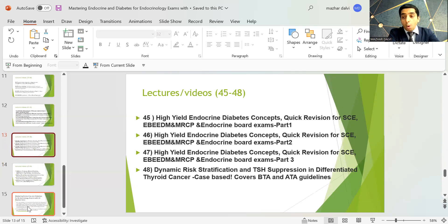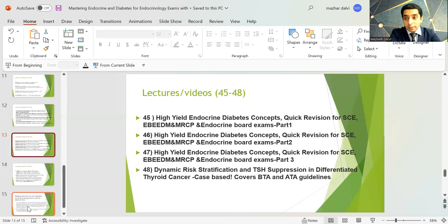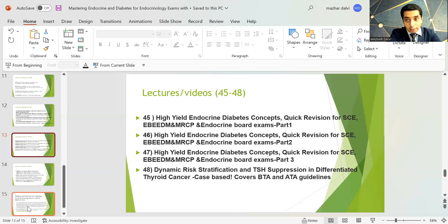There are high-yield lecture sessions by Dr. Rana Siddiqui, a UK trainee, covering all important high-yield endocrine and diabetes concepts across three sessions — very helpful for quick revision prior to Specialty, European Board, or MRCP exams. These sessions are elaborately covered and serve as an excellent quick revision resource for all exam candidates.